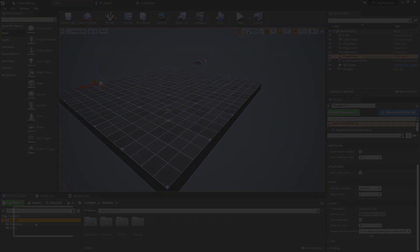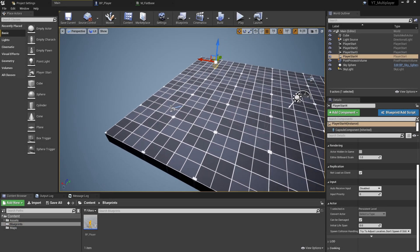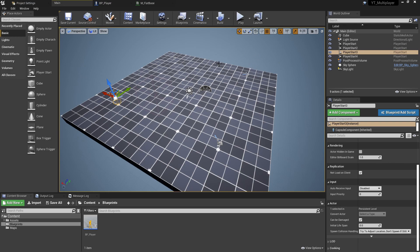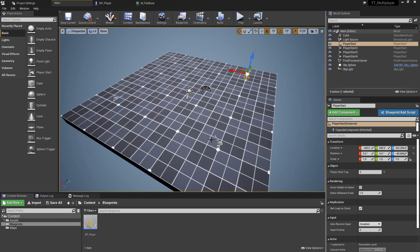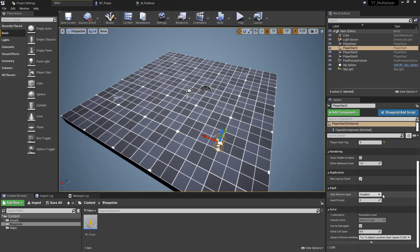The first step is implementing our player starts. I already have four in the level, spaced evenly apart and rotated so that the players will face towards each other. The only thing I've changed is that each one has a unique tag - in the player start tag field you can see tag zero, tag one, tag two, and tag three. These are going to help us control which character and controller to spawn at which point in the level, and all have their default auto receive input set to disabled.